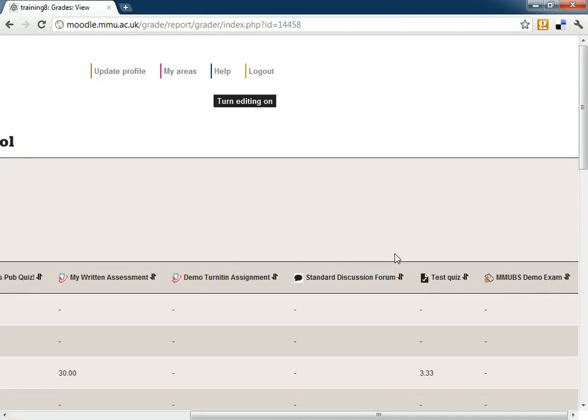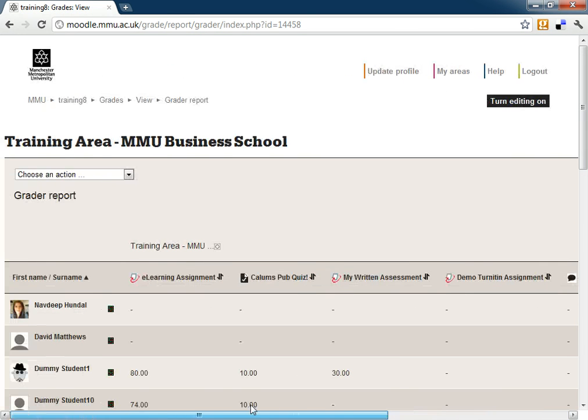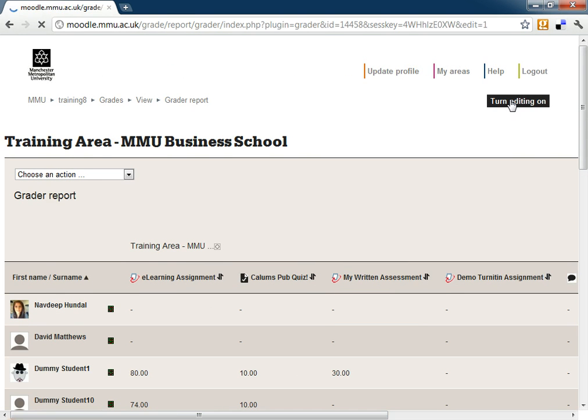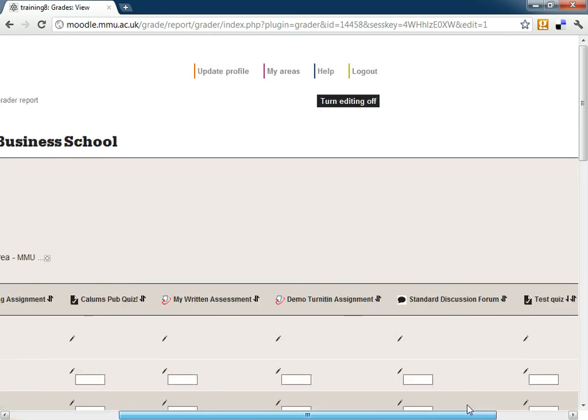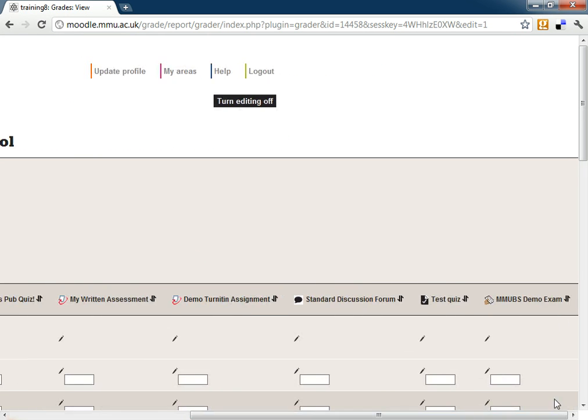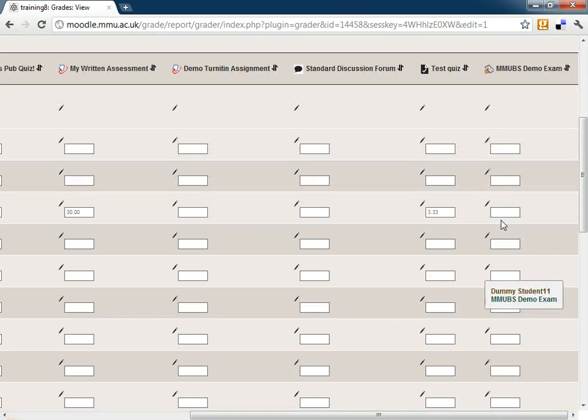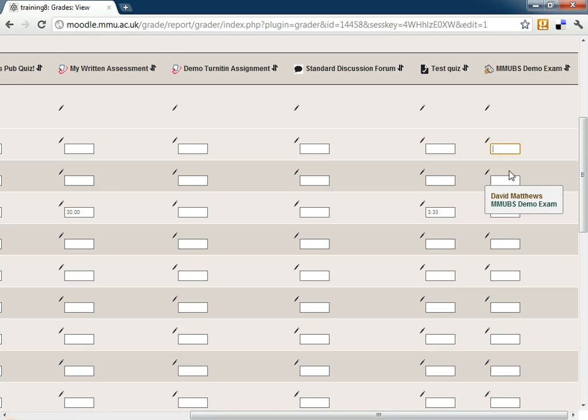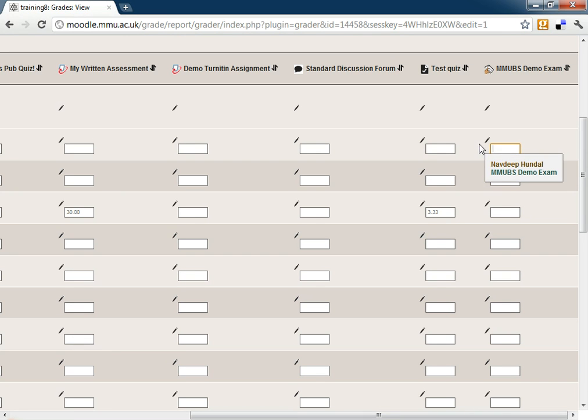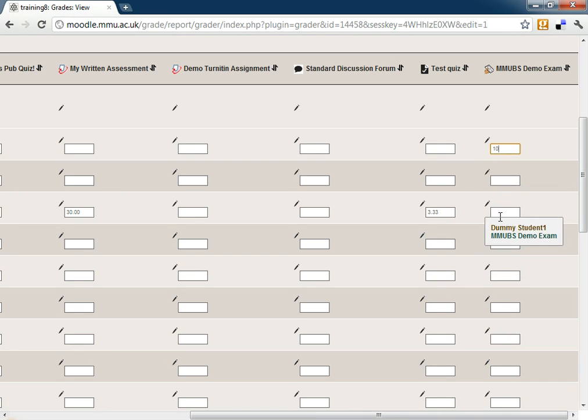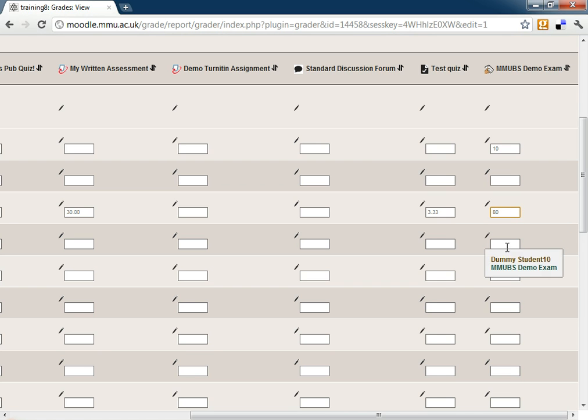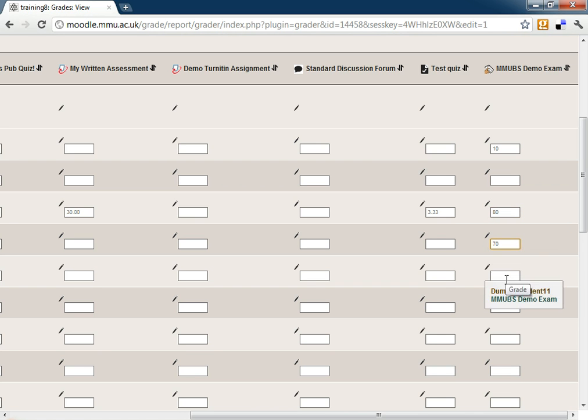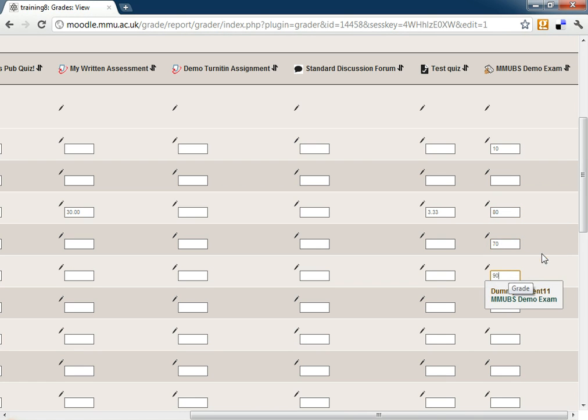If for example we want to just put in some marks straight off, then I can turn my editing on and it comes up with these boxes. I can go down there and give them the marks out of 100. So for my colleague Nav, I will give her 10 out of 100. But for dummy student 1, I will give them 80, 70, 90 and so on.